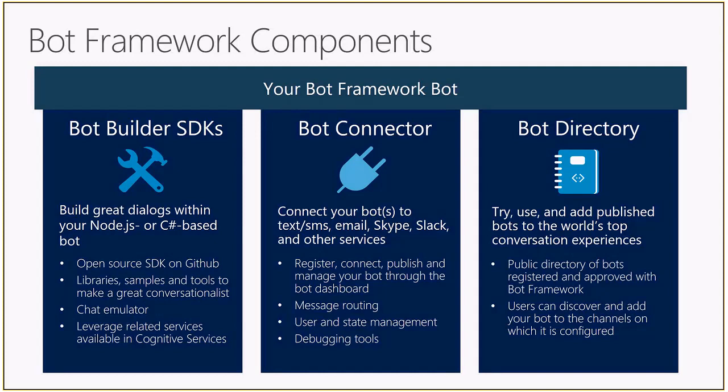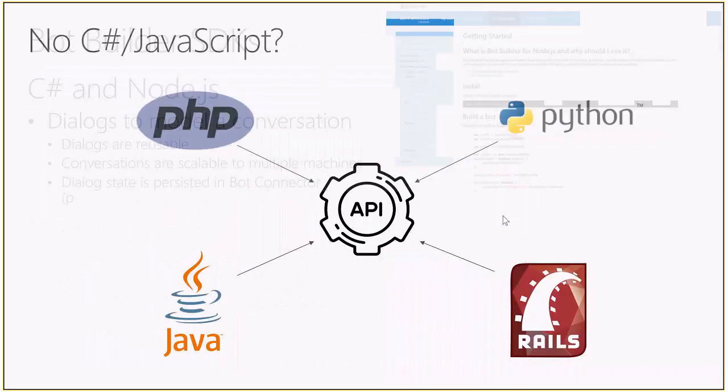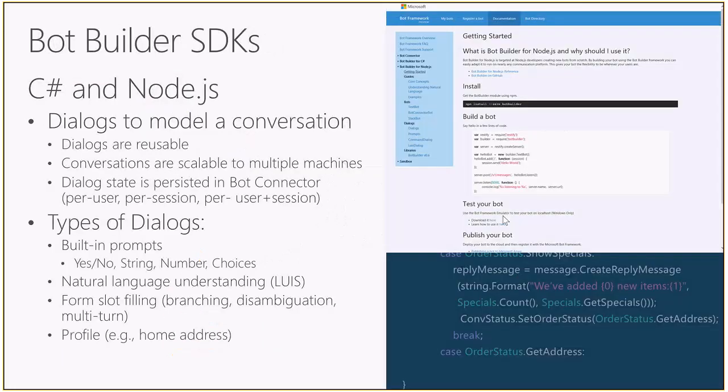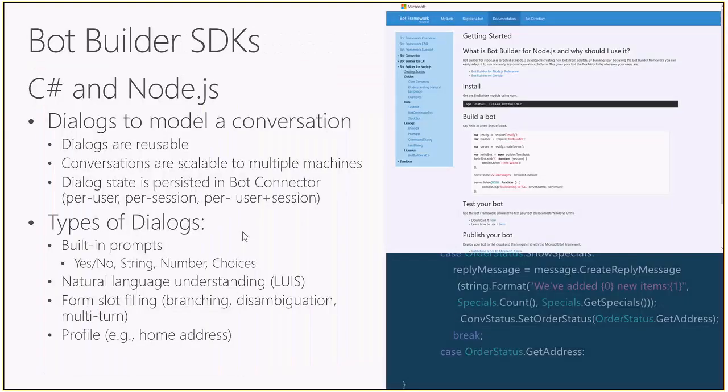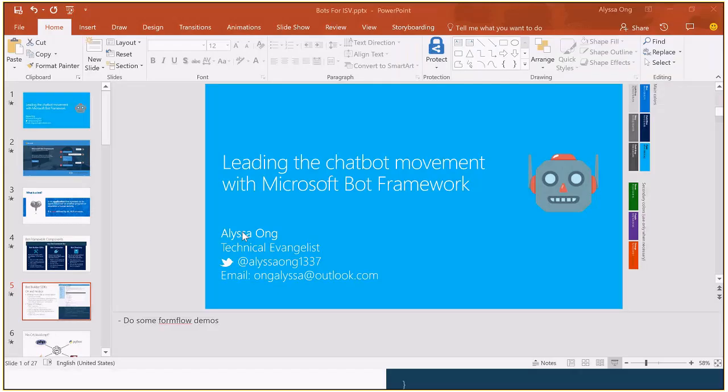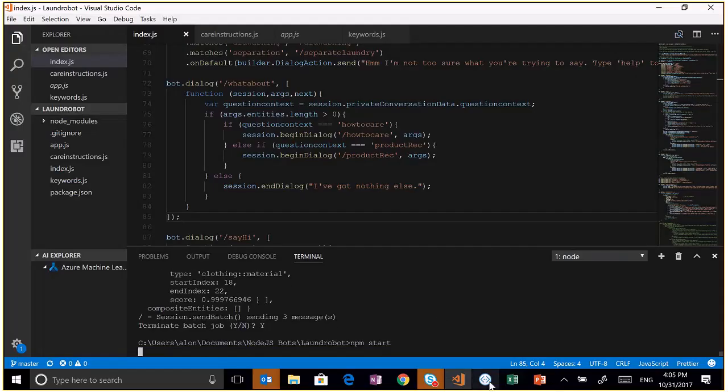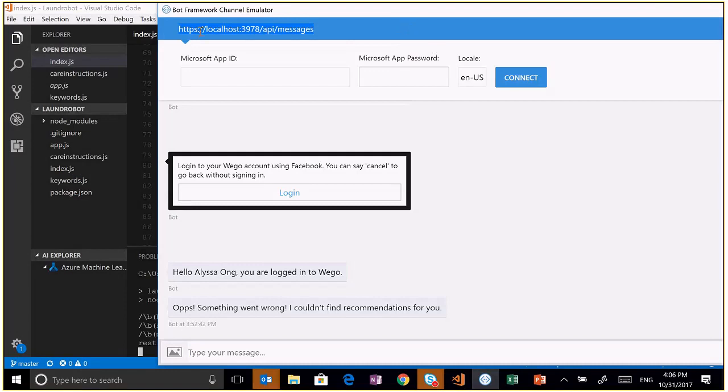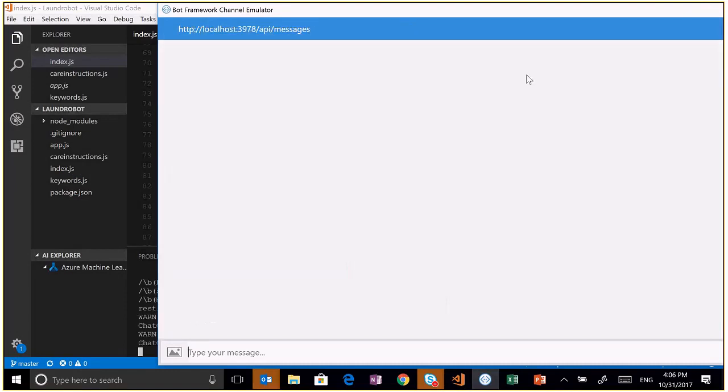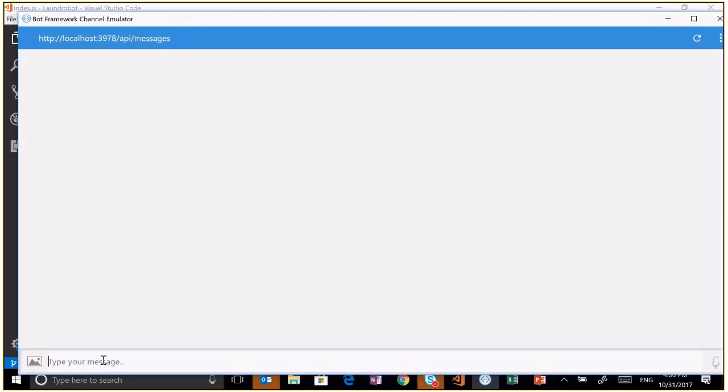Secondly, we have the bot connector part. This is the part that lets you connect your same bot logic to many different channels - Facebook Messenger, Skype, Slack, and other channels. What we do is register the bot through a dashboard, and I'll show you how to do this later. And lastly, the bot directory. This is kind of like an app store for bots. Let me do a demo as to what that looks like. I'm just going to run this locally.